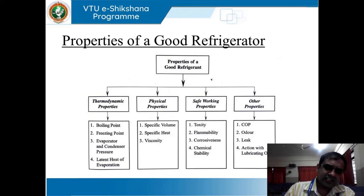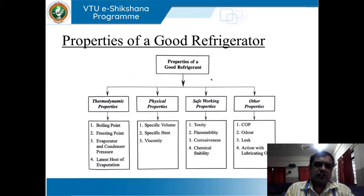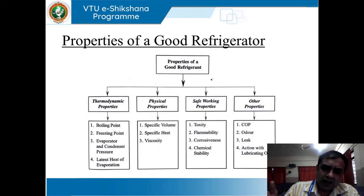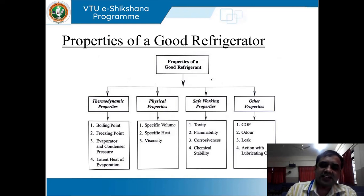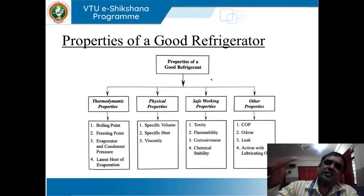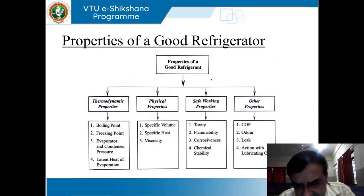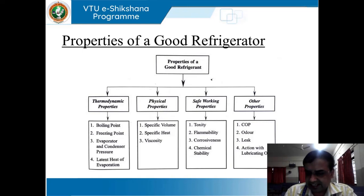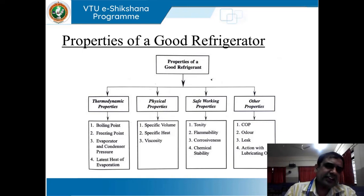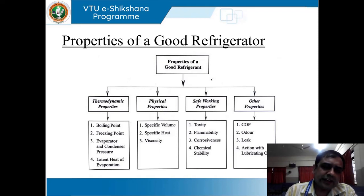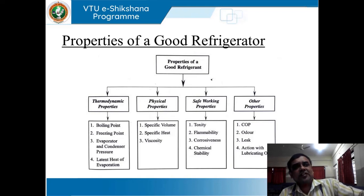There should also be no adverse action with lubricating oil. So, the desirable properties of a good refrigerant for a good refrigerator are: high latent heat of vaporization, low magnitude of boiling and freezing point, appropriate condenser and evaporator pressure — condenser pressure dominates evaporator pressure. Next, specific volume, specific heat capacity, and viscosity. Then, regarding safe working properties: non-toxic, non-flammable, non-corrosive, odor-free, and no chemical reaction with lubricating oil.